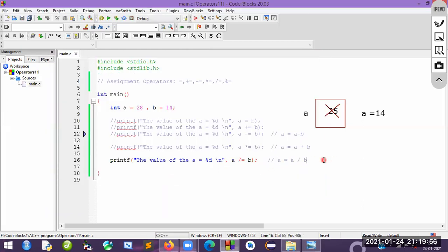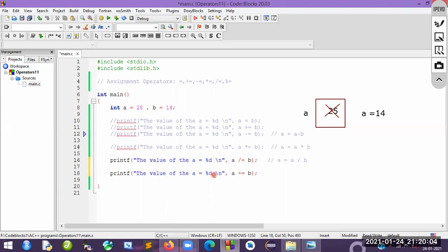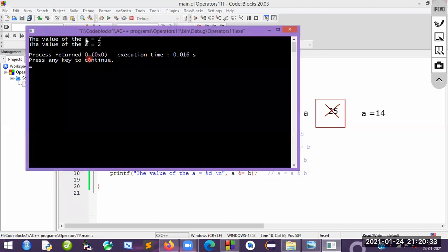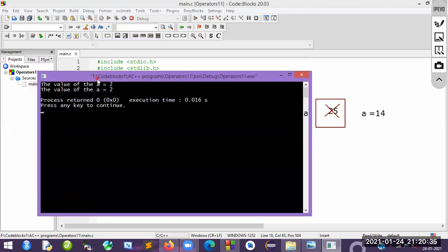Finally, let's look at the modulus (remainder) operator. When you divide using modulus, you get the remainder. The expression is a %= b, which means take the value of a, divide by b, and return the remainder. Let's see the result — the remainder is 2. So we are getting 2 as the output.